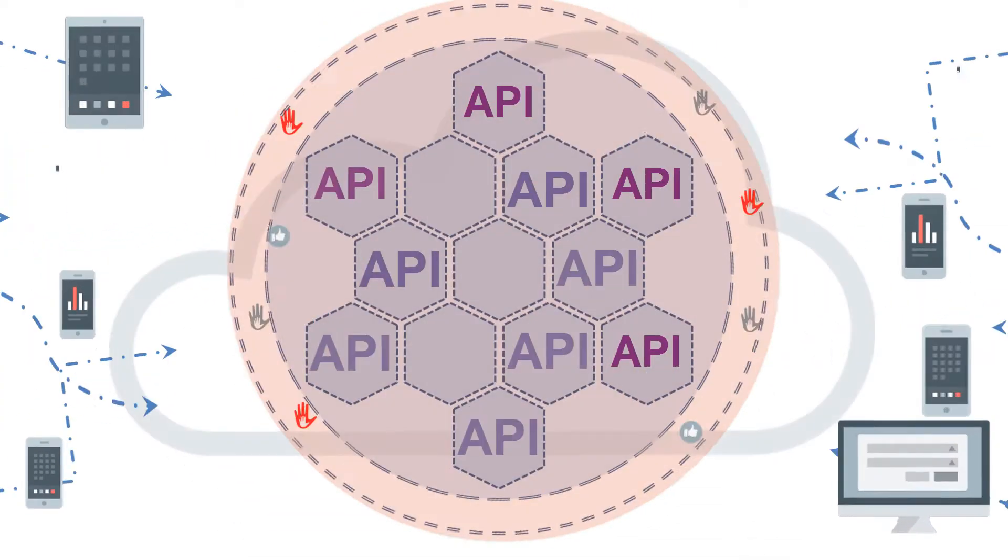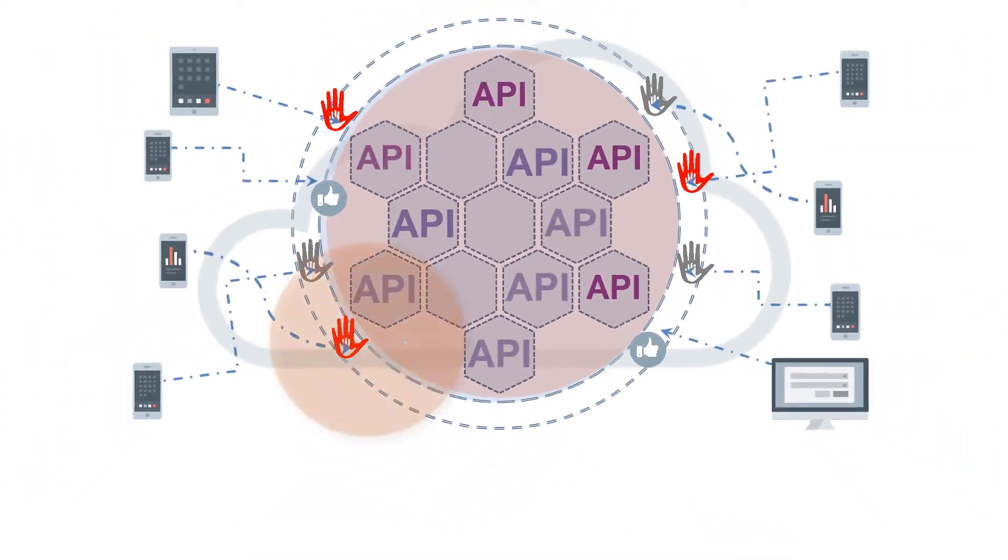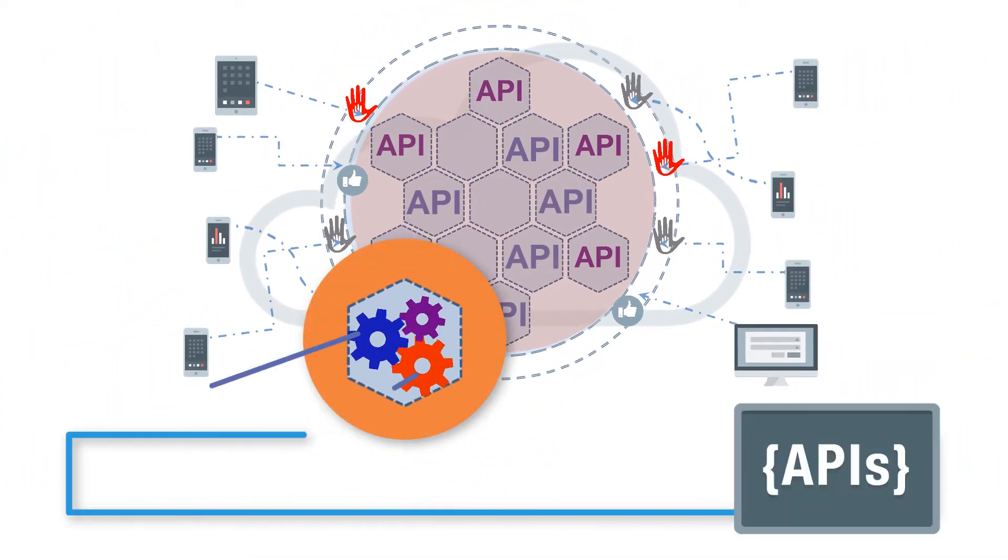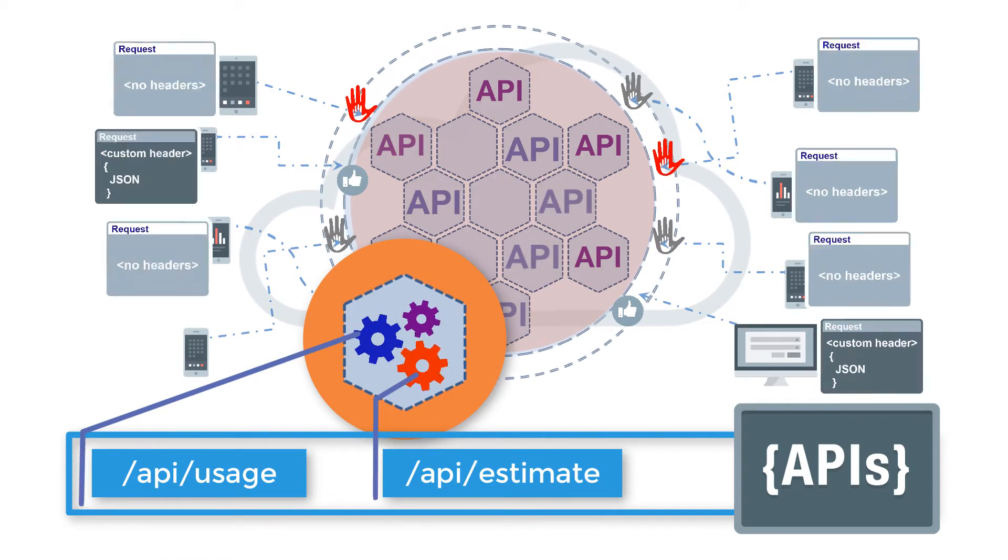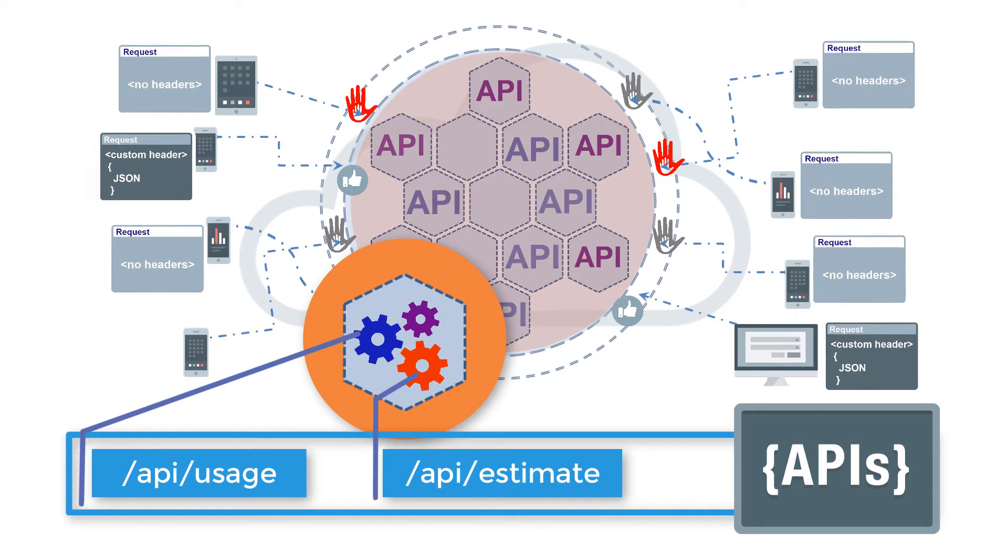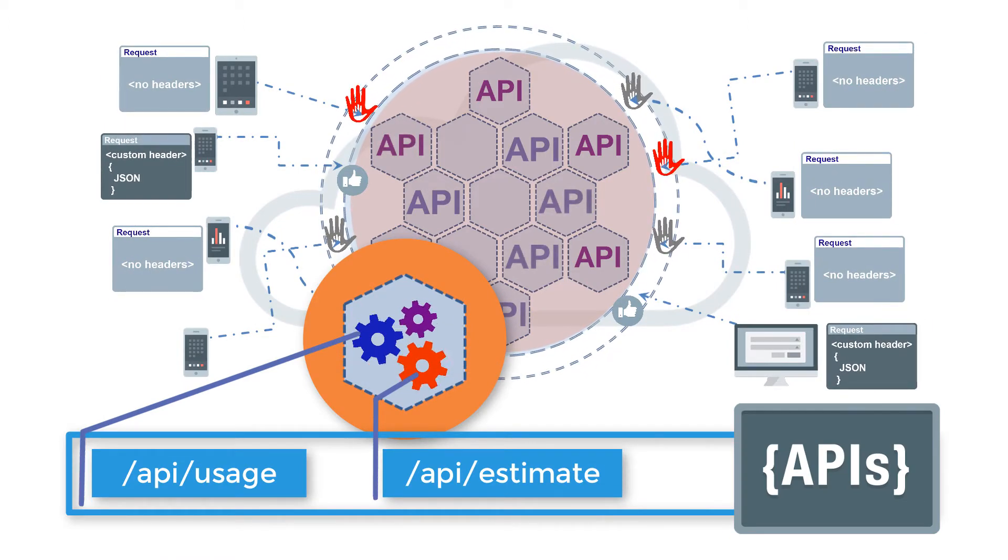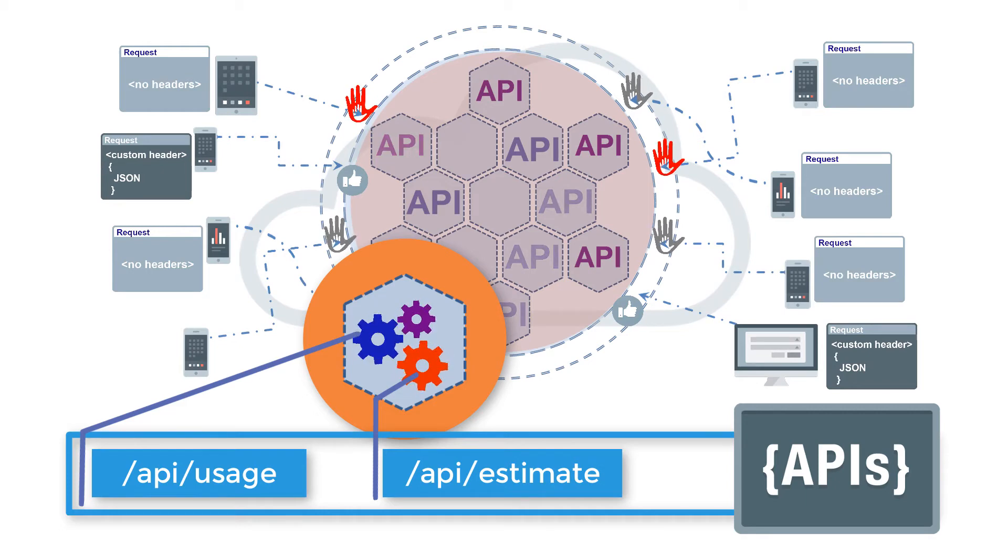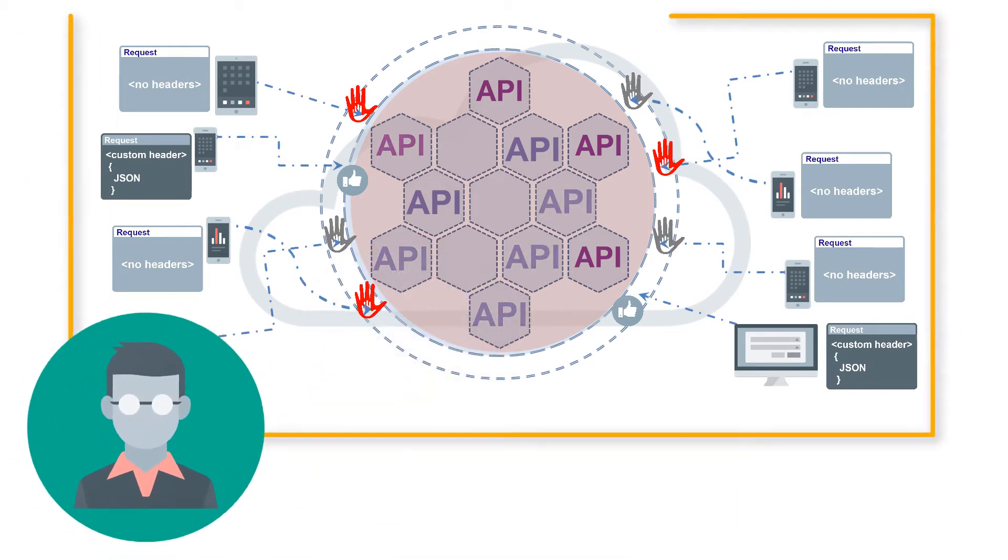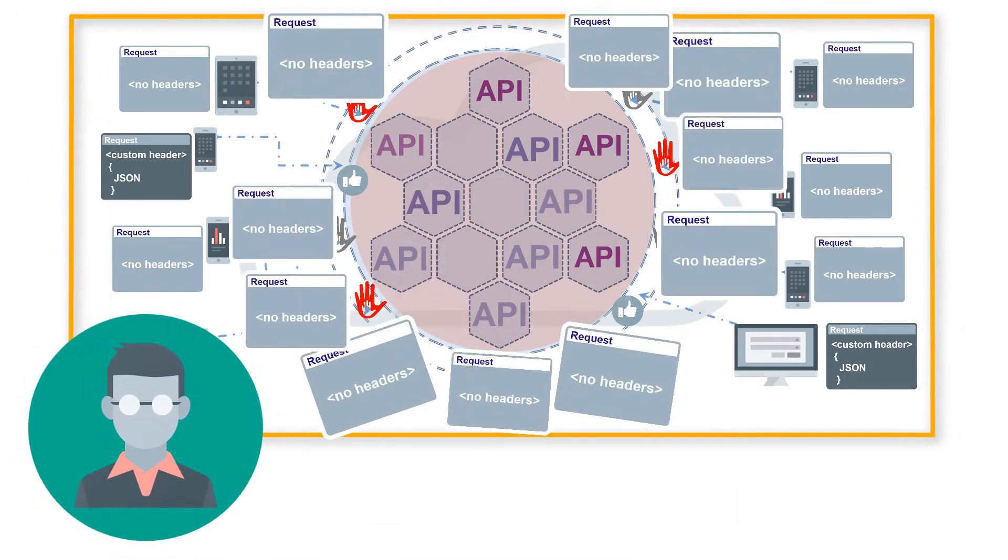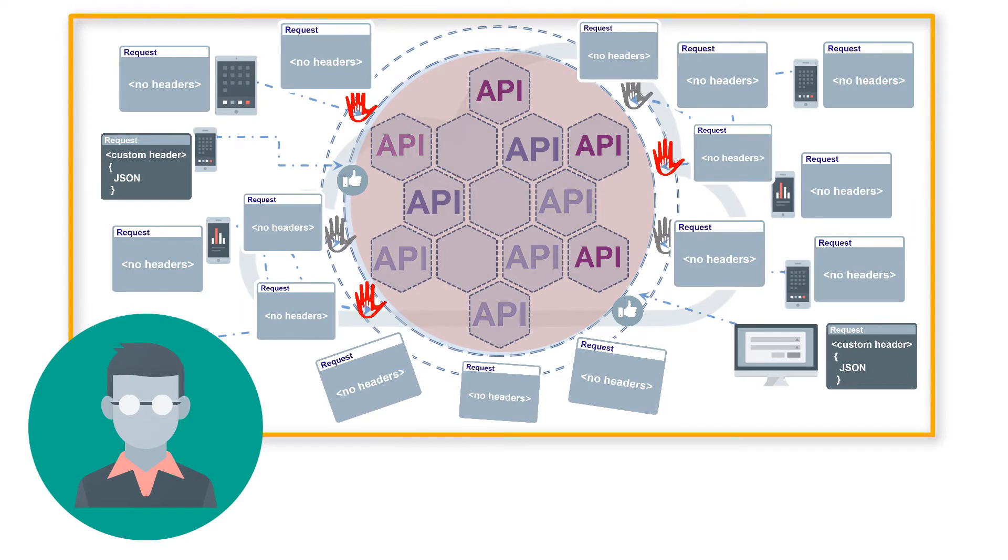Do you want to limit the number of requests arriving to your APIs or route them to different resource paths? Would you like to service only those requests with a custom header without changing the backend implementation of your APIs? Bob sure would. His APIs get too many invalid requests, which is degrading the performance of his service.